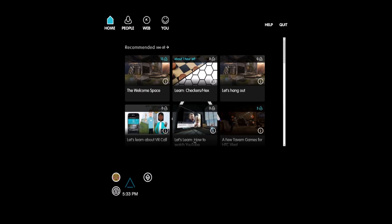Hey everyone, Fuseman coming at you and welcome back to the Deep Dive, where we literally dive deep into the intricacies of virtual reality. Today we're going to be looking at AltSpace, which is a social VR application, and exploring some of the design details that they use for social VR.